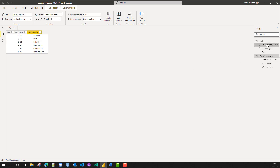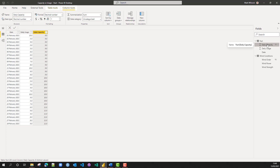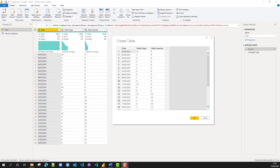Our fact table simply contains one row for every date in February — 28 rows in all — with our daily usage and daily capacity figures. I've gone into the query editor simply to show that these two tables were created by simply doing 'enter data' within Power BI, so they're internal local tables.